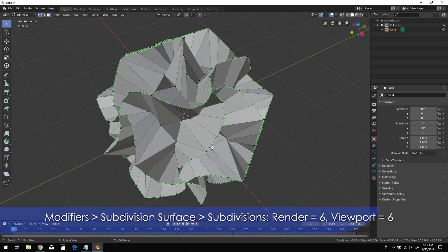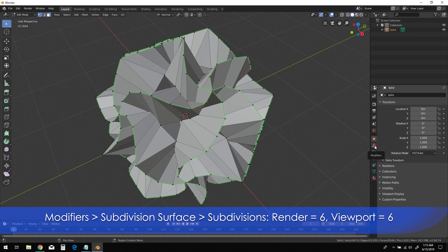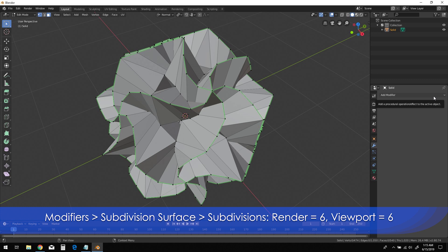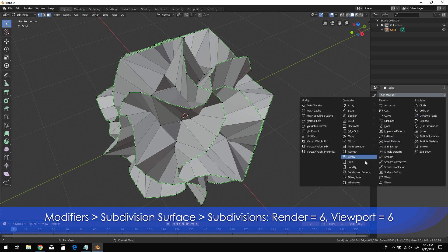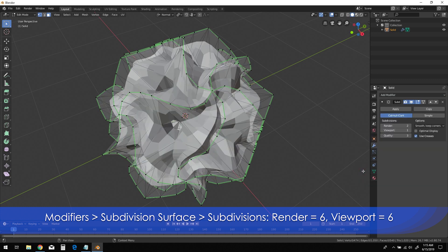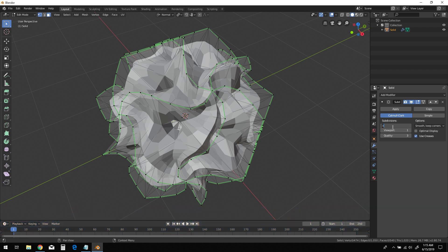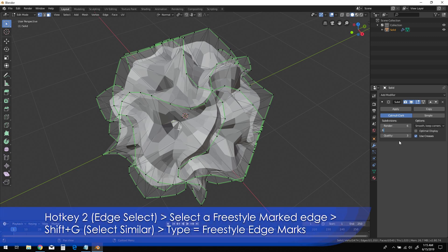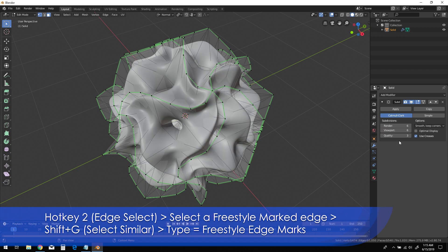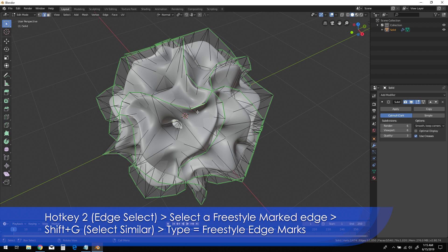Now go to your modifiers panel and select subdivision surface. Change the subdivisions in both the render and viewport parameters to 6. Now press 2 for edge select mode, then select any freestyle marked edge on the object. Shift-G, then select freestyle edge marks type from the list.